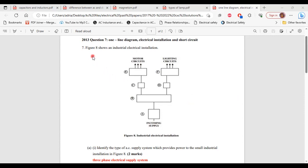It says, figure 8 shows an industrial electrical installation. So this is figure 8, the industrial electrical installation.